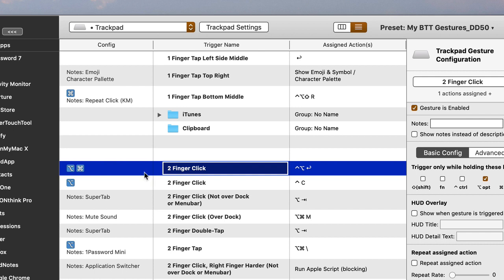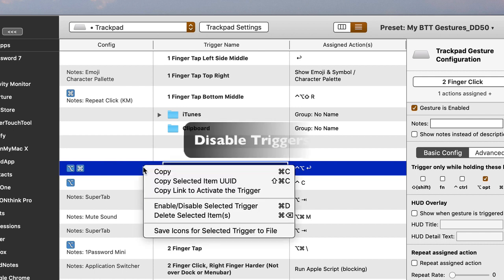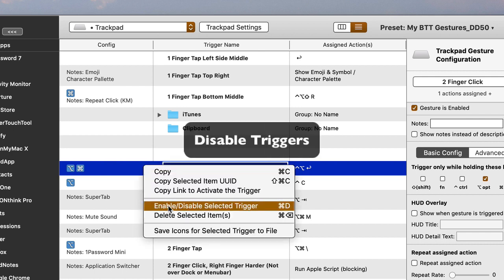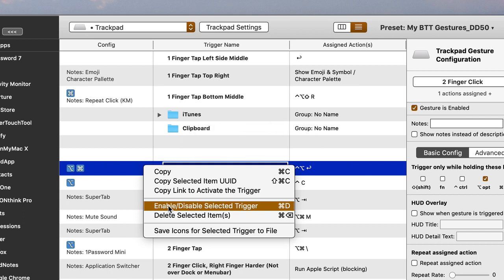Another new feature I like is that you can now enable and disable selected triggers — you couldn't do that in the past. That's great, particularly if you're trying to troubleshoot a trigger or action, or you just need it turned off for a while. Rather than having to delete the entire trigger, you can simply disable it. That works really great.